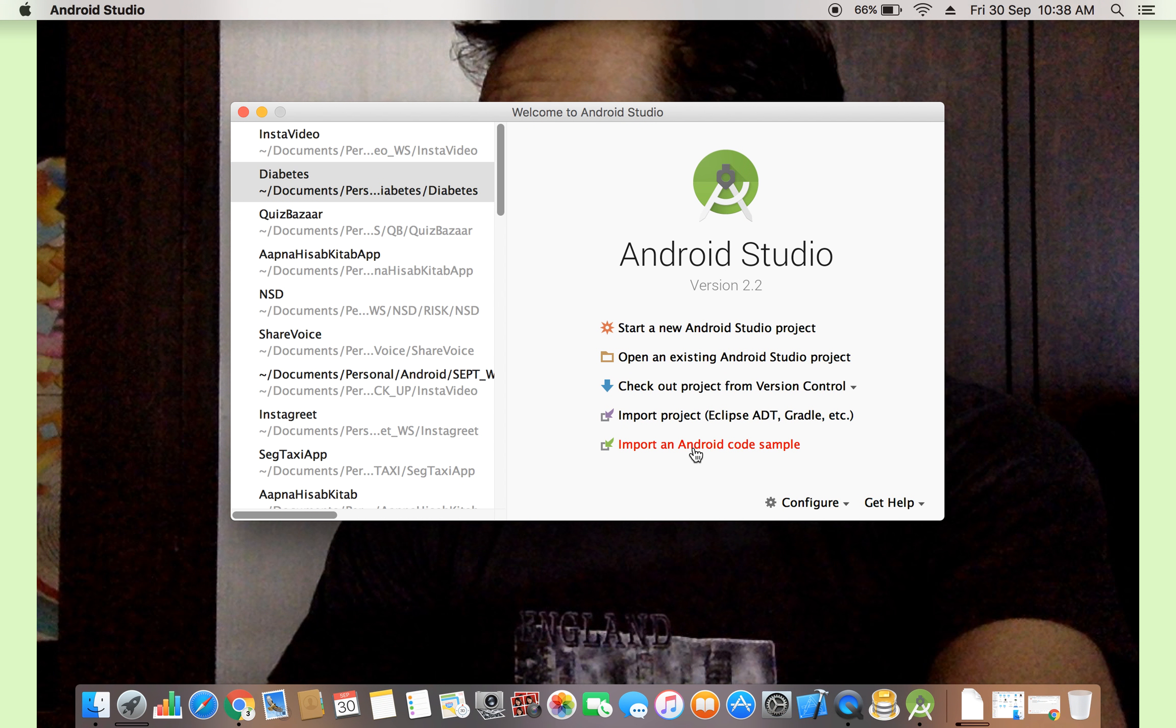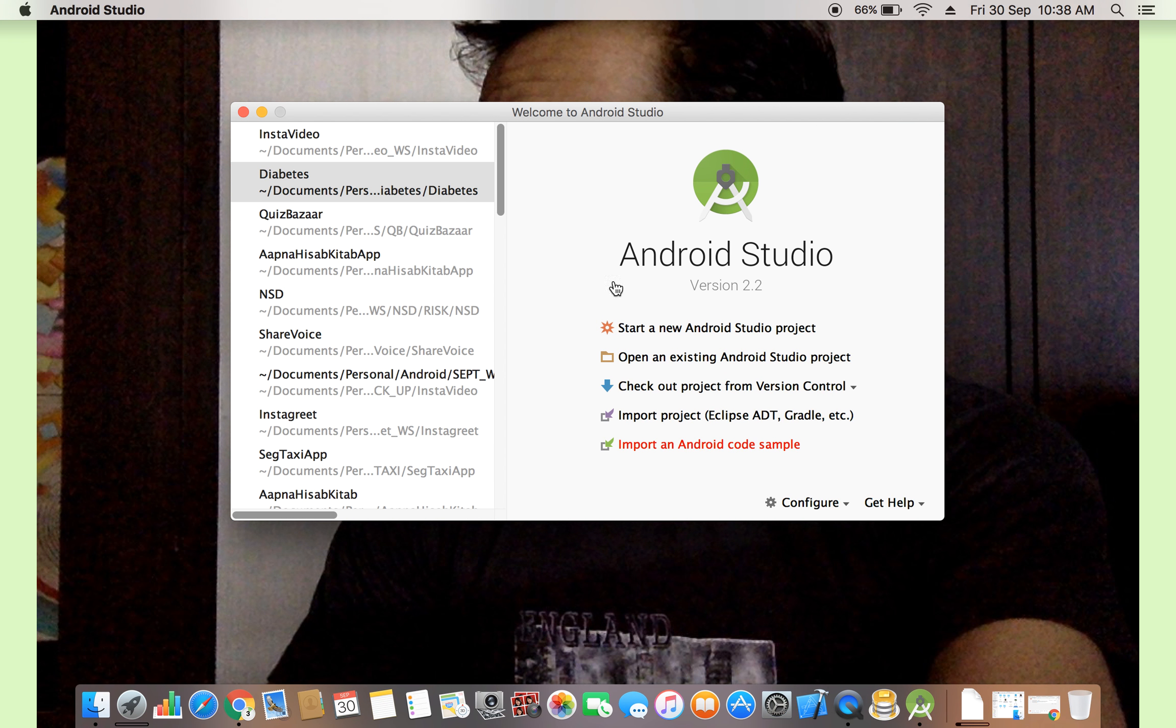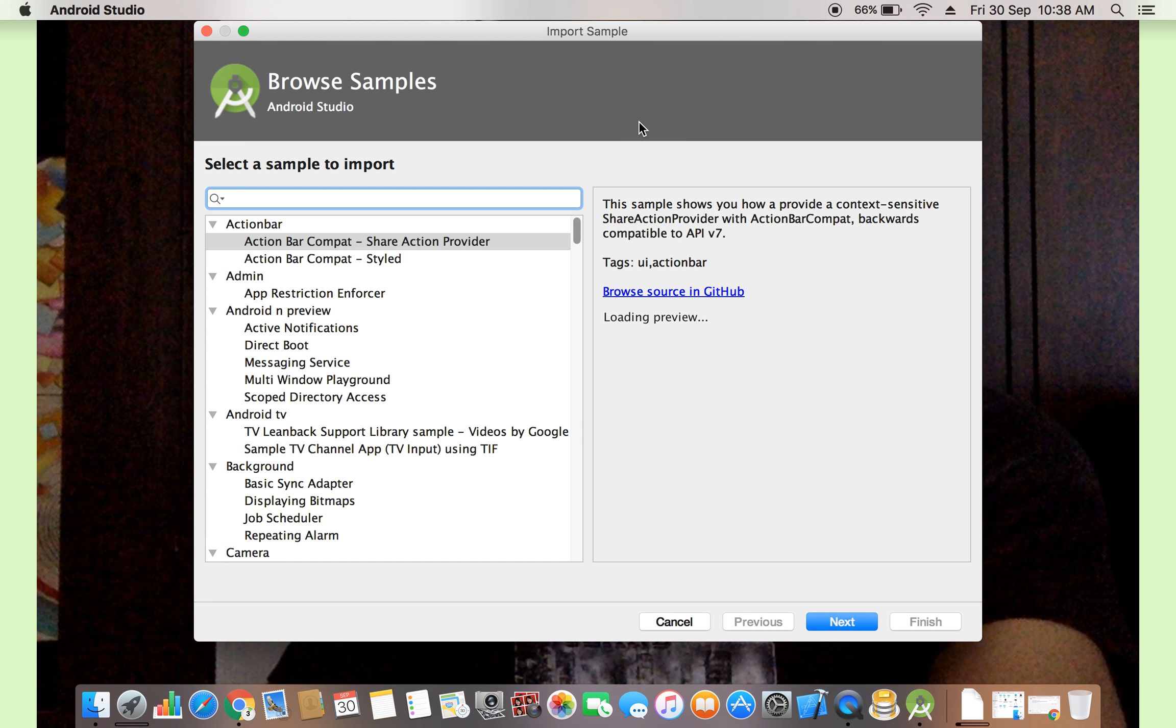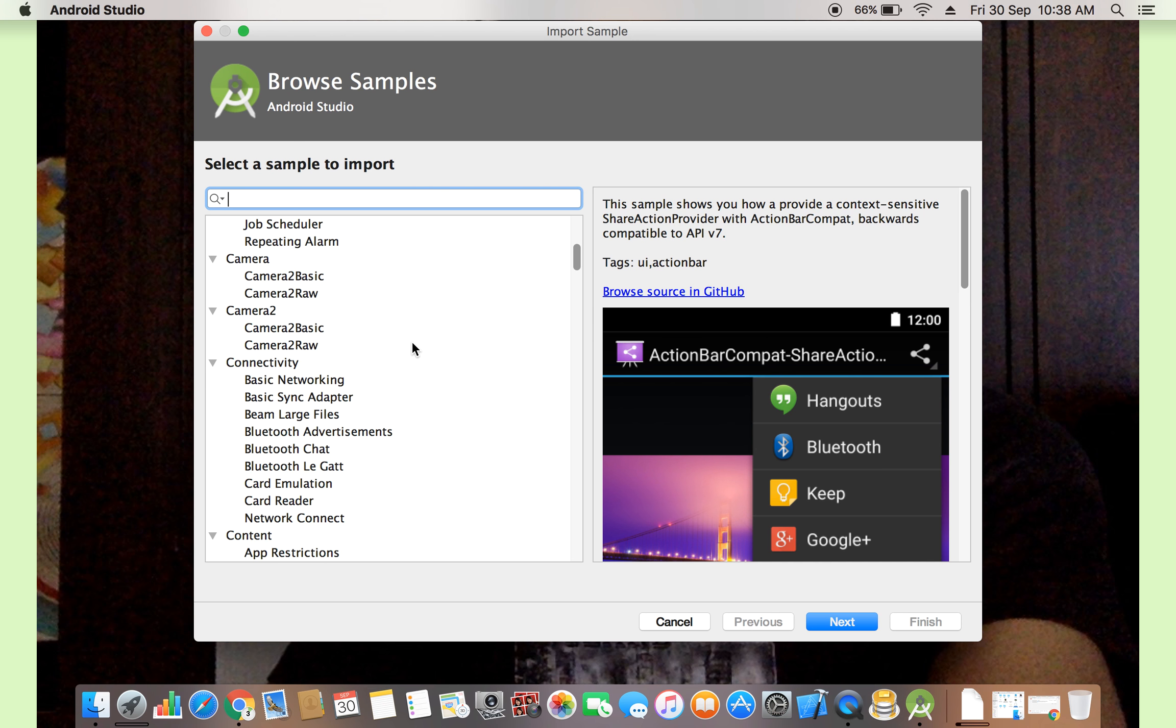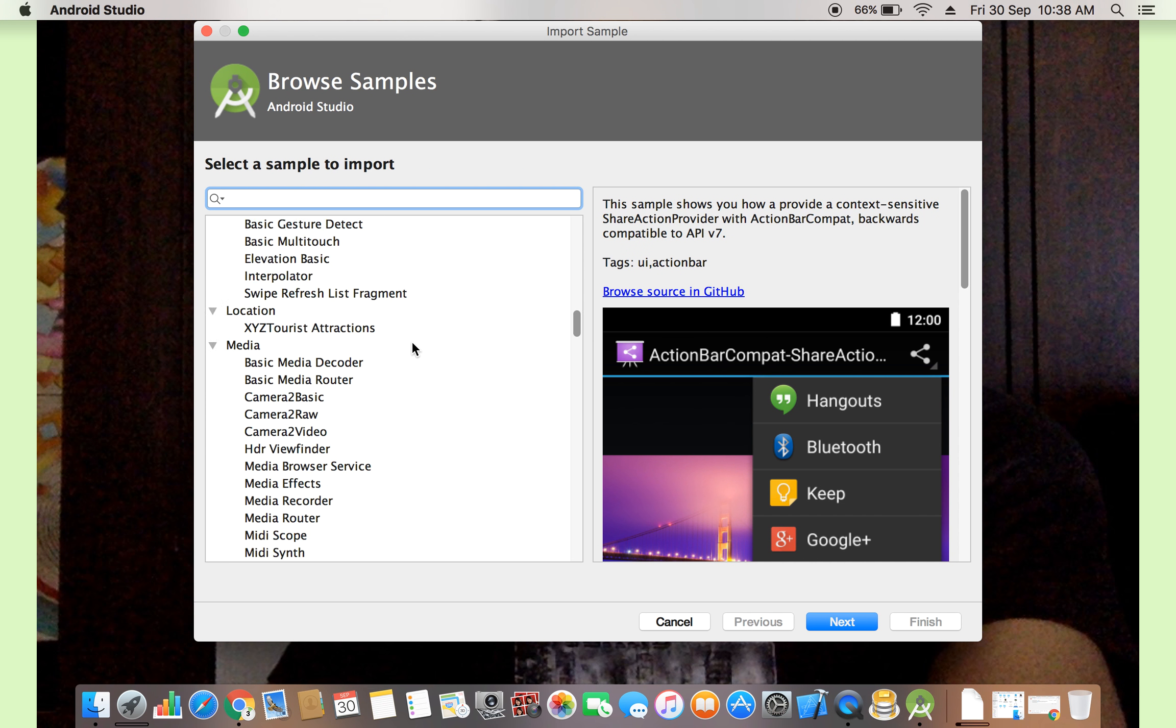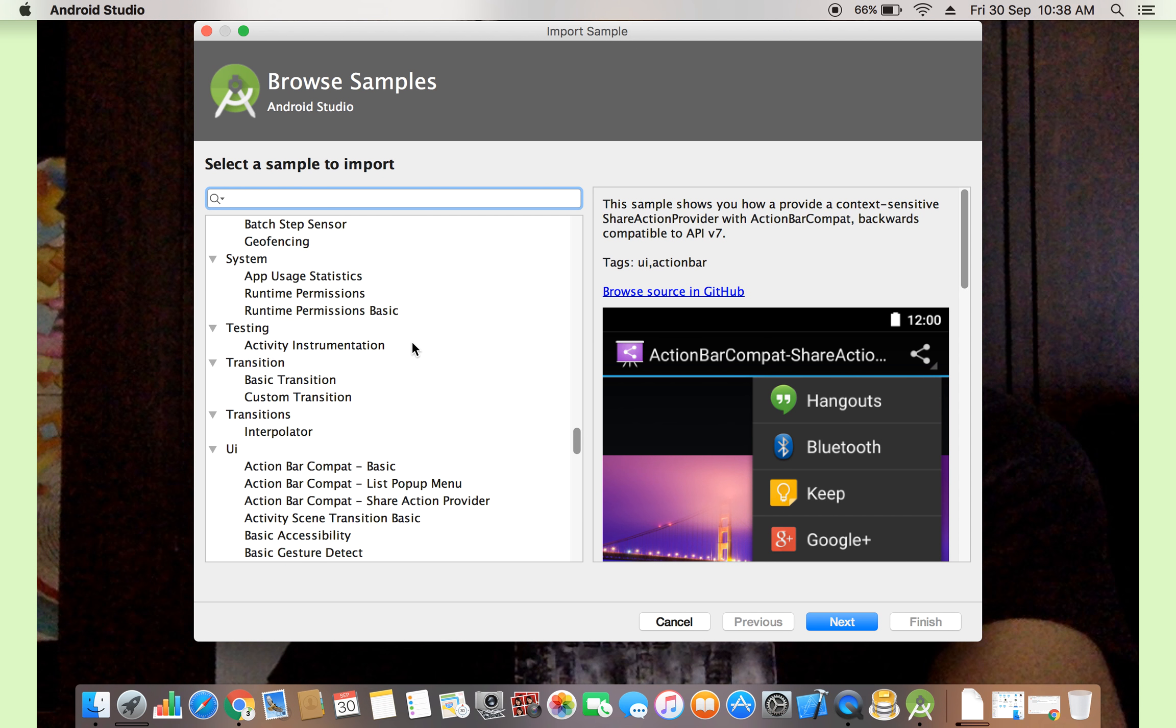And import an Android code sample. Click on import Android code sample. Some of the sample applications are provided by Google. You can directly import, you can use, you can get an idea from all these codes. You see here a lot of code, a lot of sample applications are provided by Google. You can easily get the idea from all these apps.